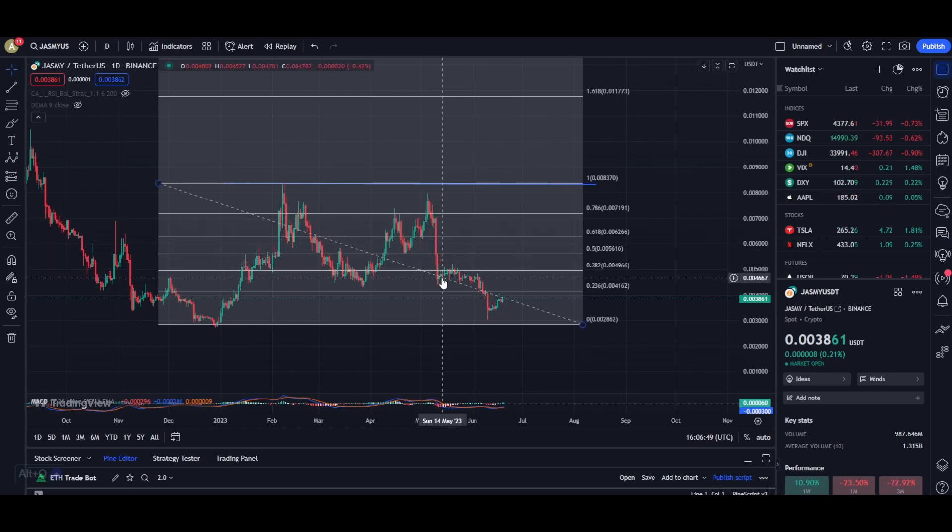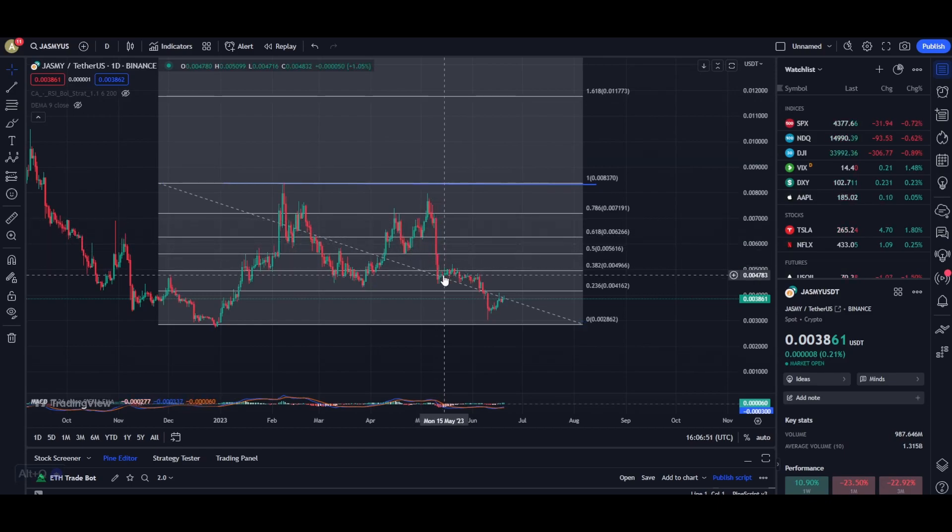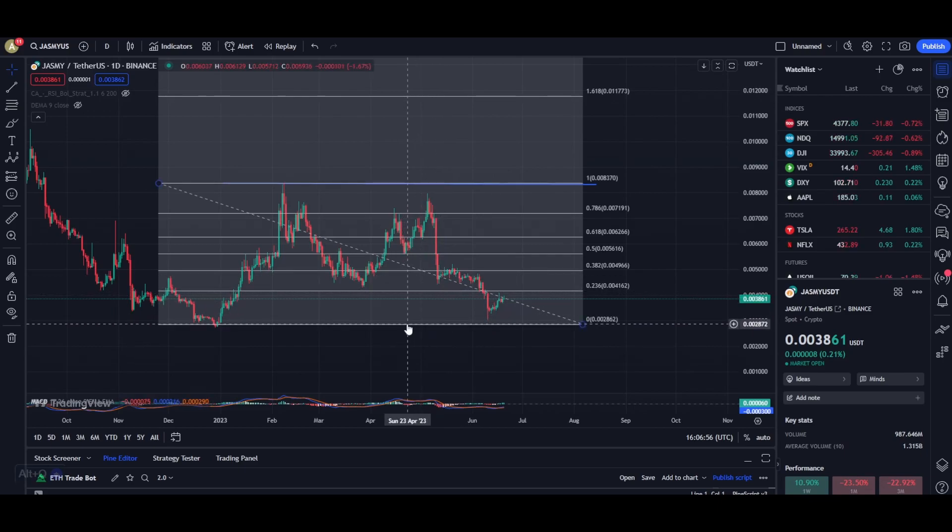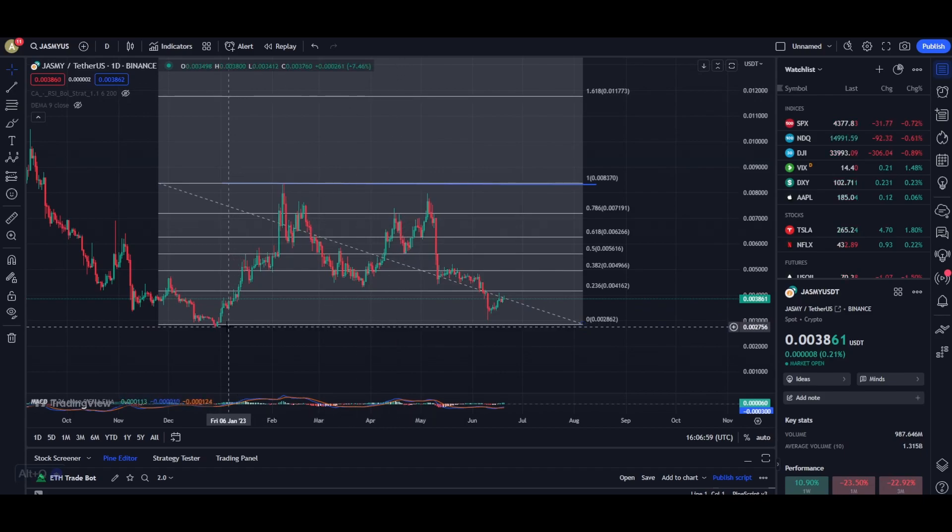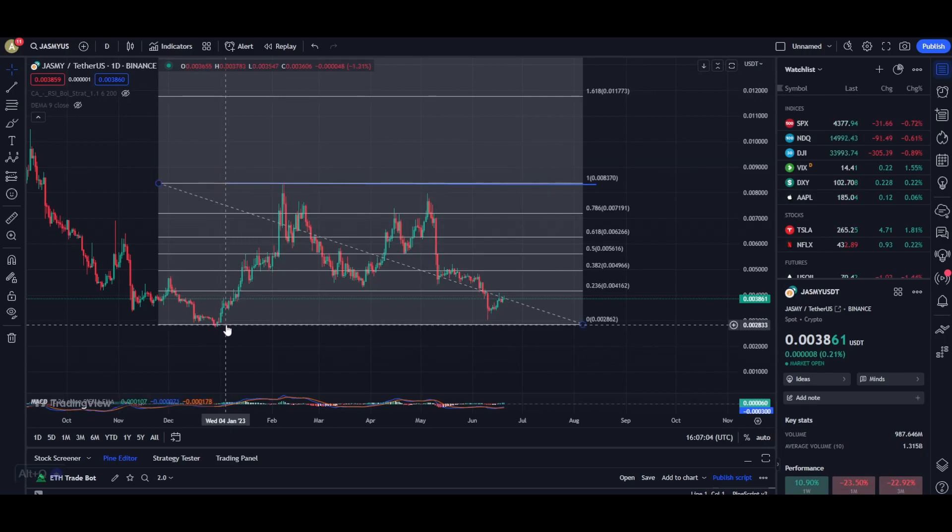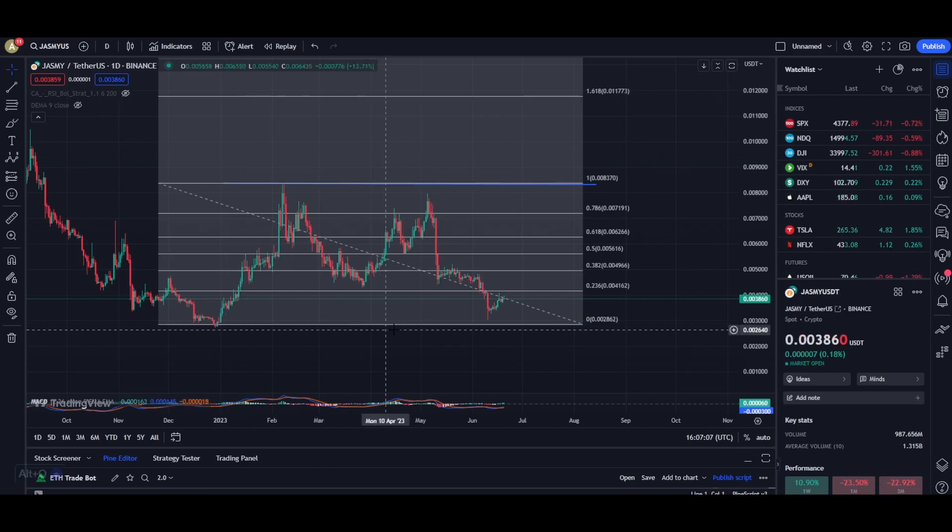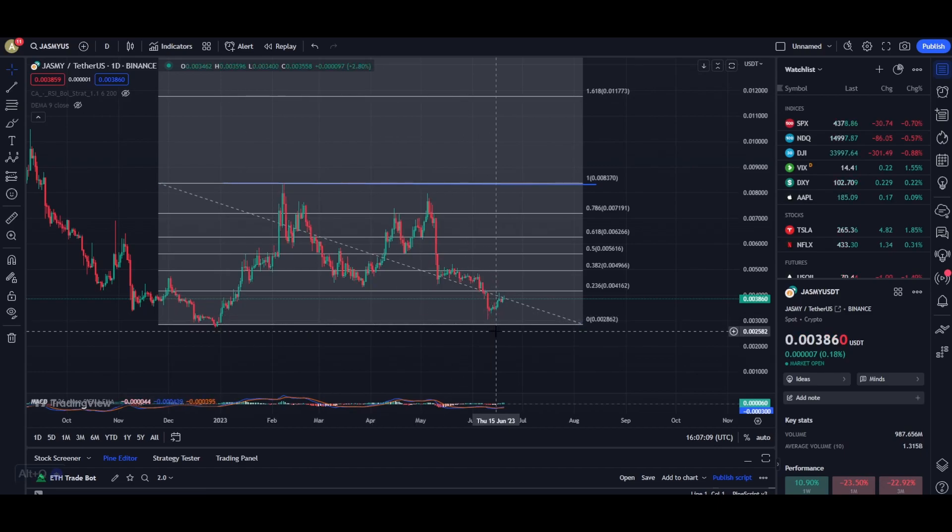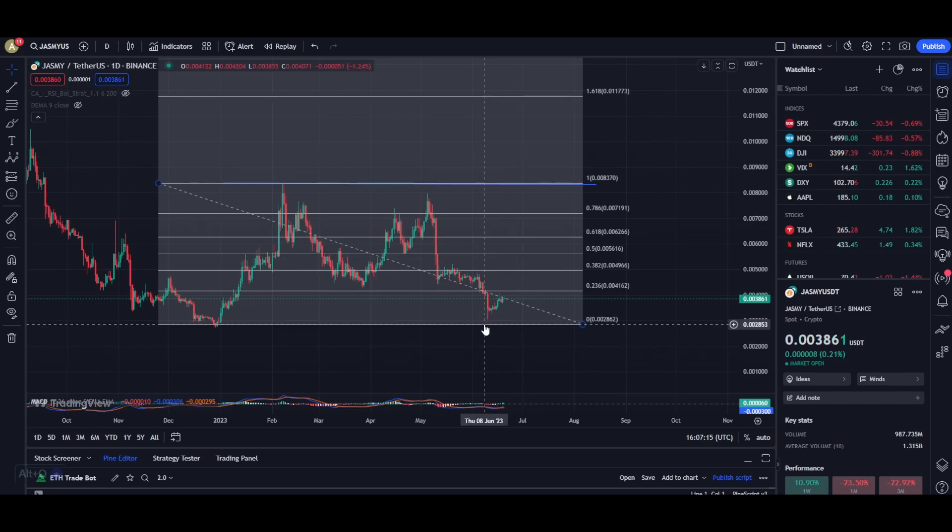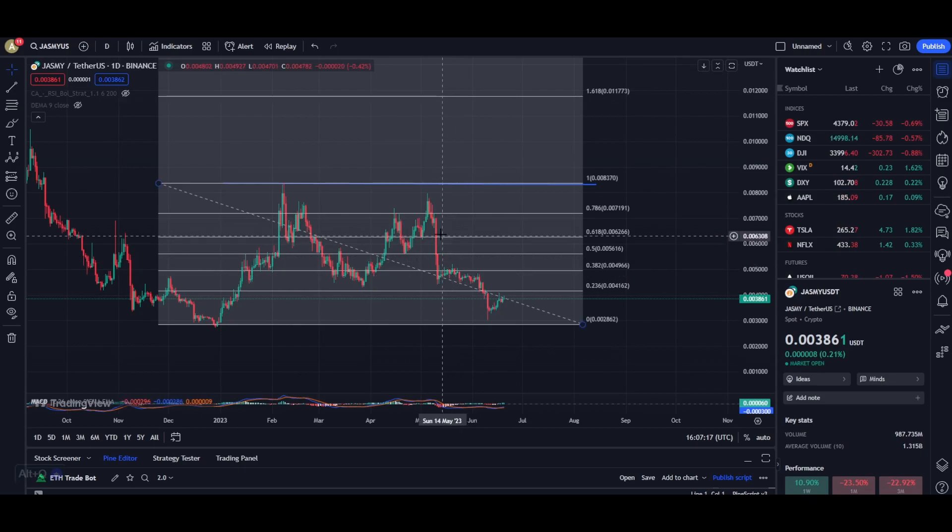In my last couple of videos I've been mentioning that if we break below this gray line right over here, which is an important support area at a price of about 0.0028, I do expect that we could be seeing some new lower lows for Jasmine and maybe even a new bear market low.